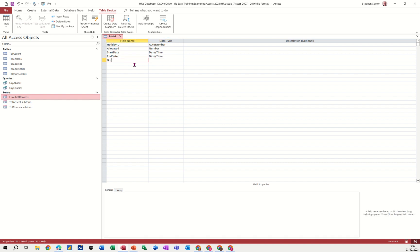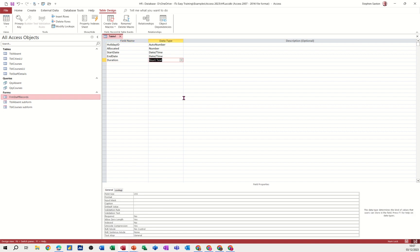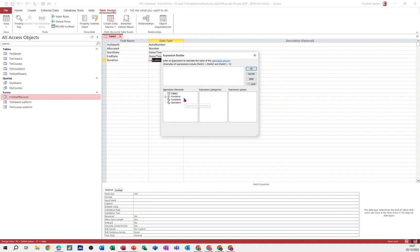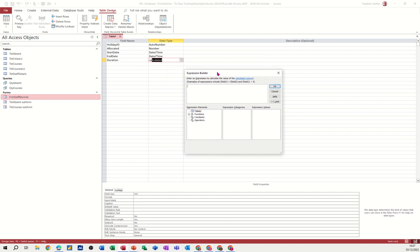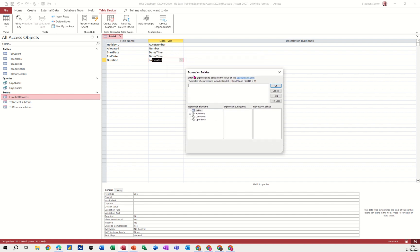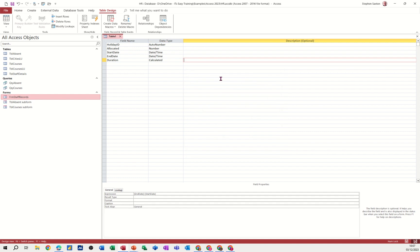Duration needs to be a calculation. So if I just type CA there and press enter on that, it'll open up the expression builder. So what I need to have is the duration is going to be the end date minus the start date. So when you refer to fields, you need to put them in square brackets. End date minus in square brackets start date. It's not case sensitive. Click OK to that. And then that sits down at the bottom there. So that's duration.